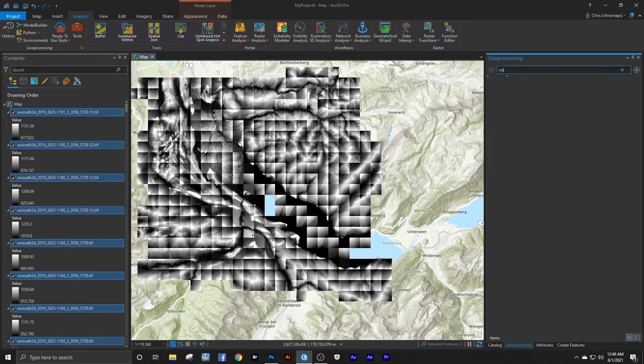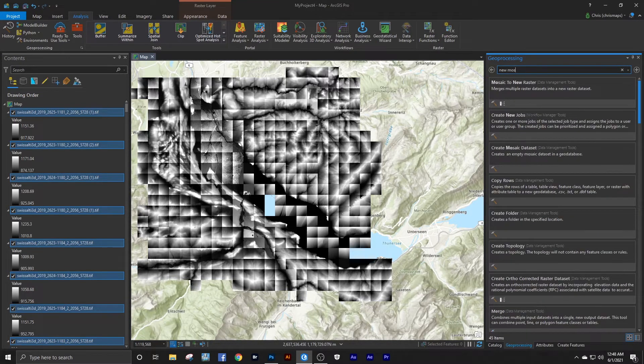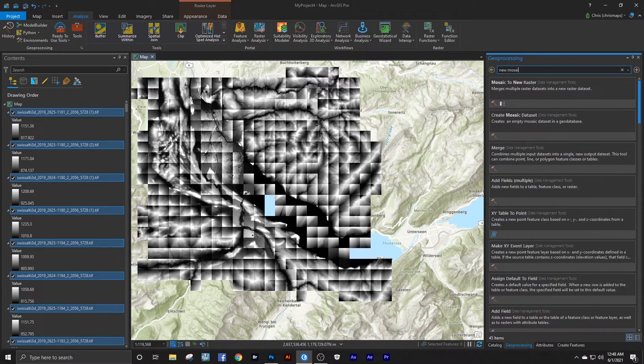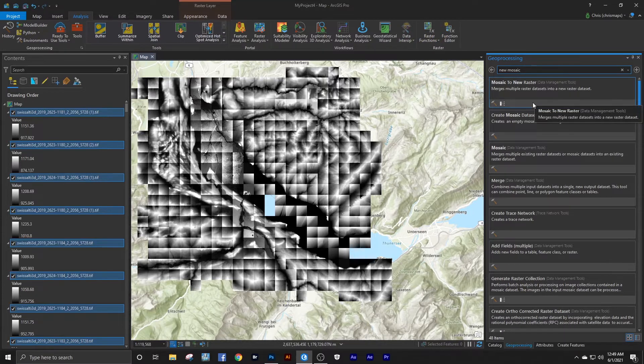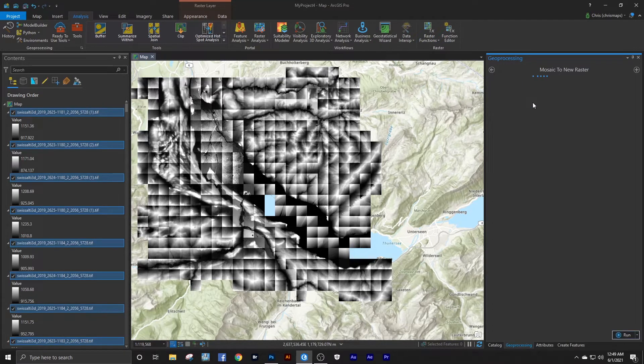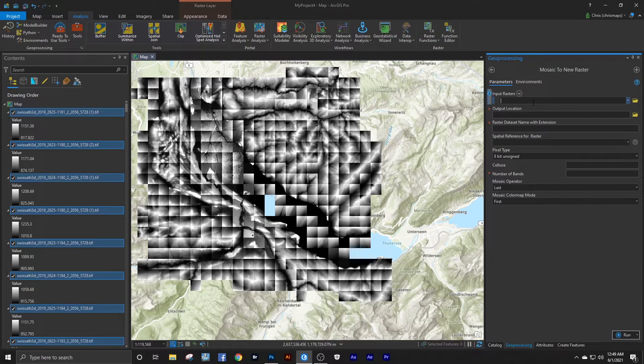Now here I'm selecting under Analysis Tools, typing in New Mosaic, select Mosaic to New Raster.